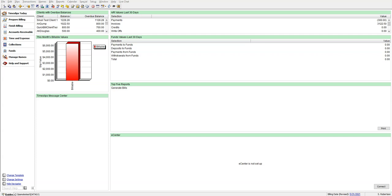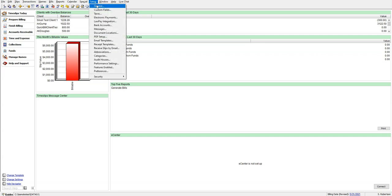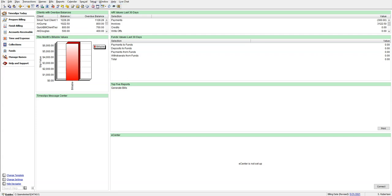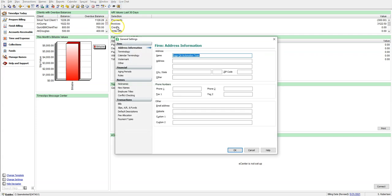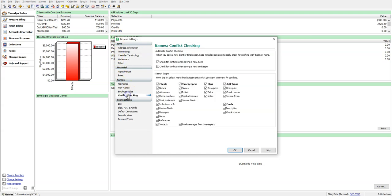First, let's make sure in your General Settings that you have Conflict Checking enabled by going to Setup, General, Names Group, and Conflict Checking. Let's make sure there are check marks next to Check for Conflicts automatically and then click OK to close General Settings.